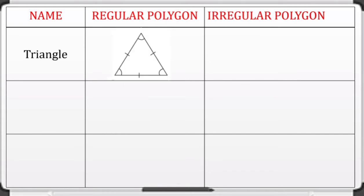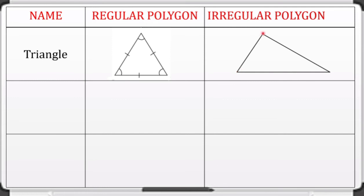Let us have this example. If we have a triangle, a regular triangle has three sides that are equal in measure — as you can see there is a symbol showing they are congruent — and equal angles. An irregular triangle has sides that are not equal and angles that are not equal.